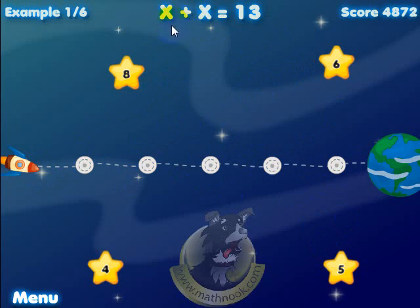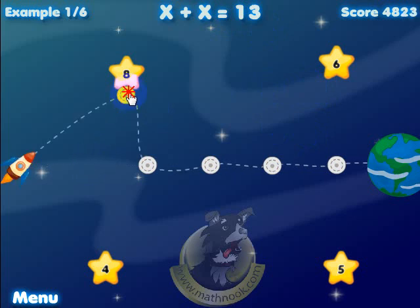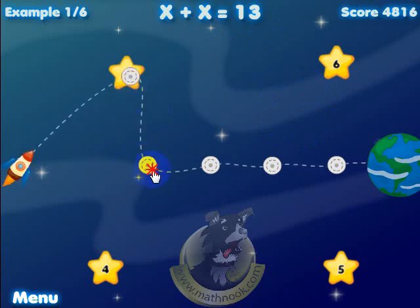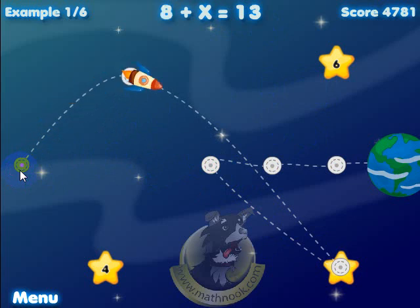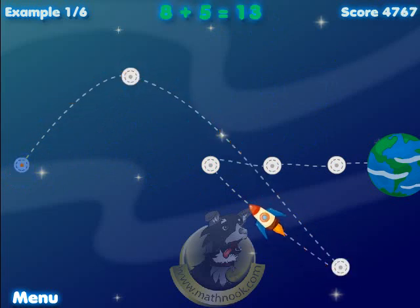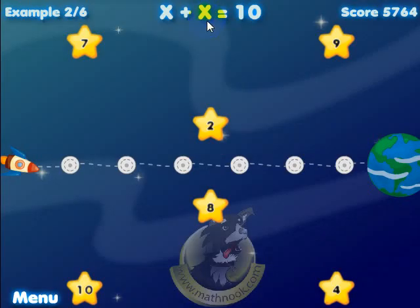We look up here and we're looking for two numbers. One number plus another number is equal to 13. So we look around the board and we see that 8 and 5 will give us 13. Let's go ahead and click on this spaceship to get it started. The problem turns green, which means you got it right, and you move on to the next level.